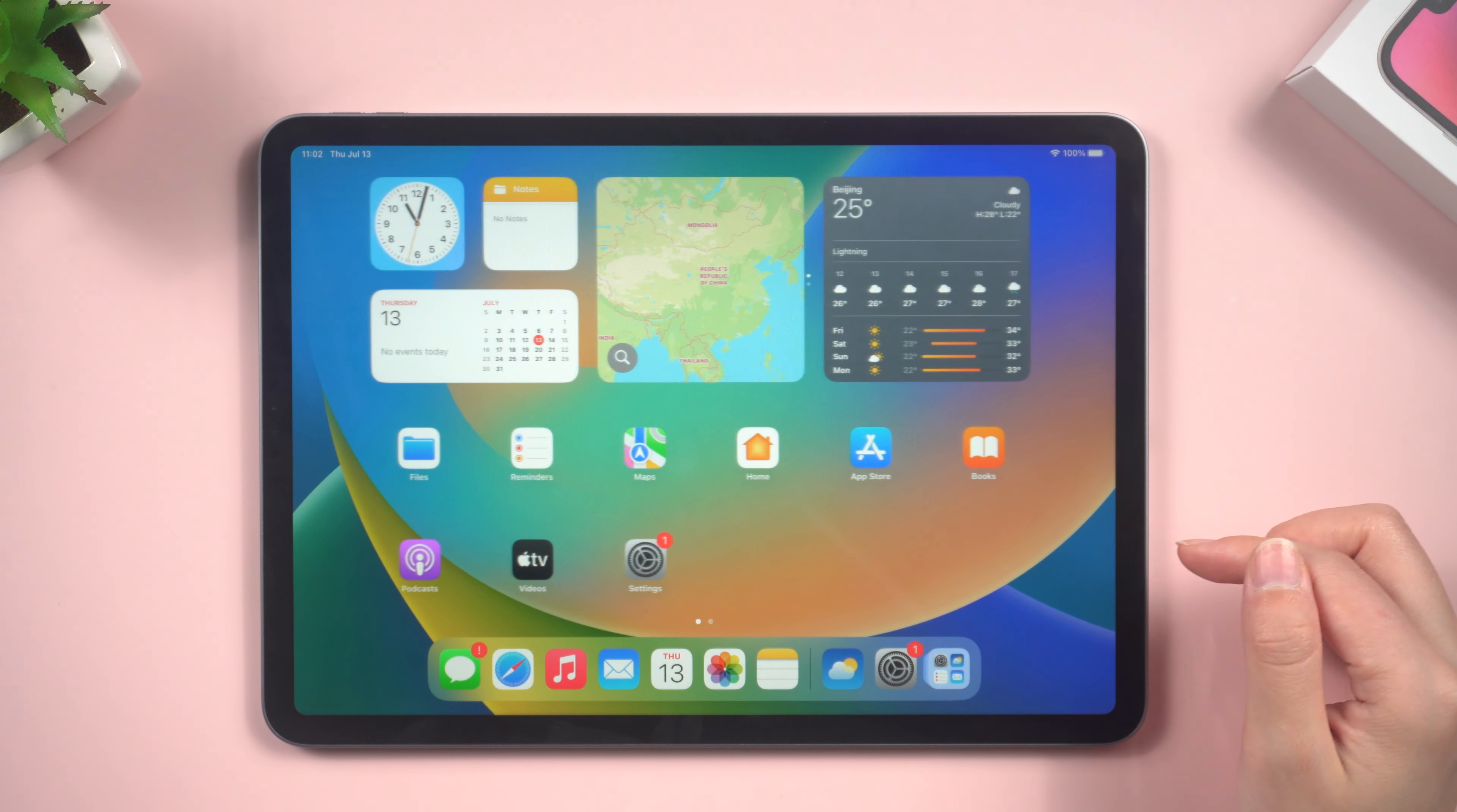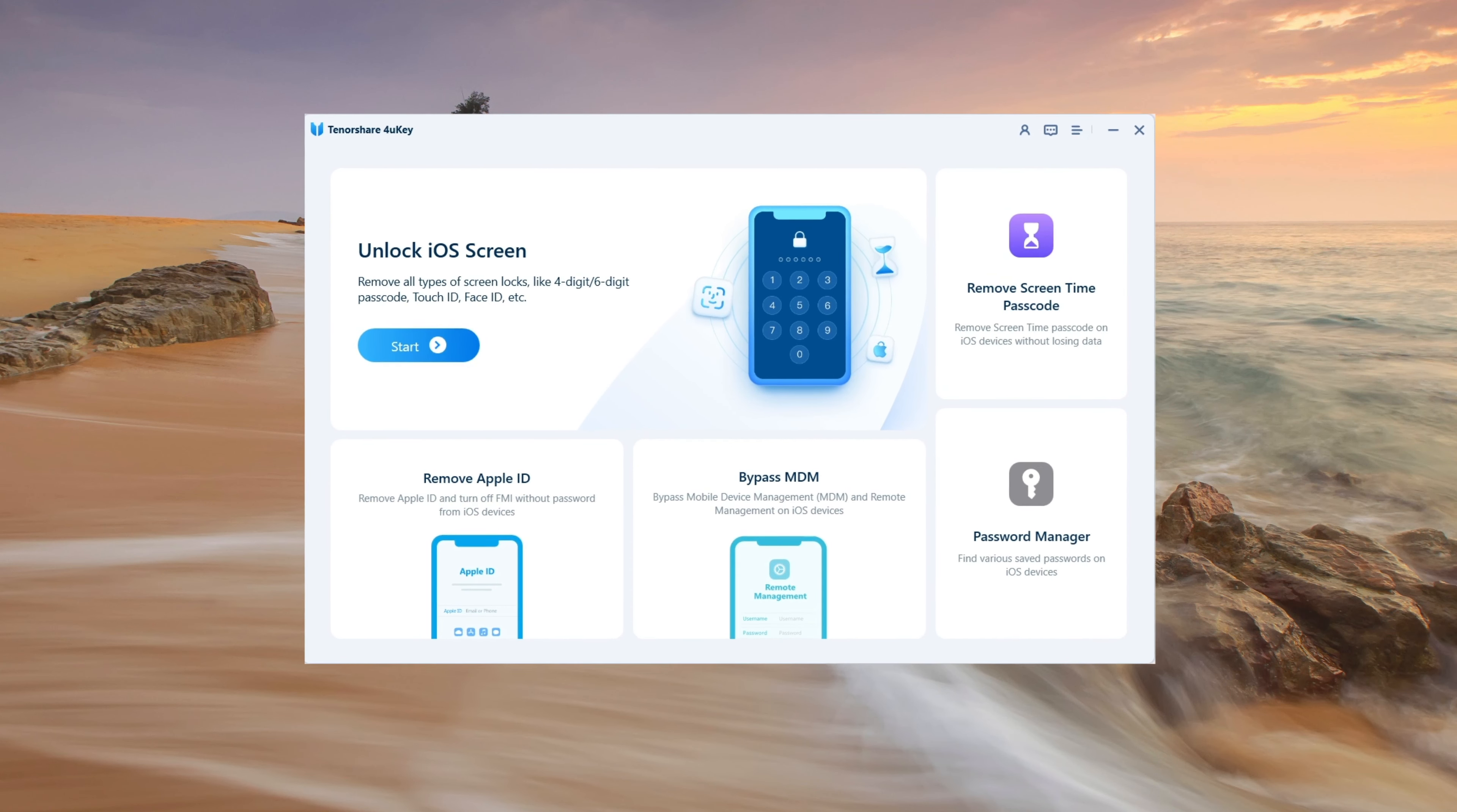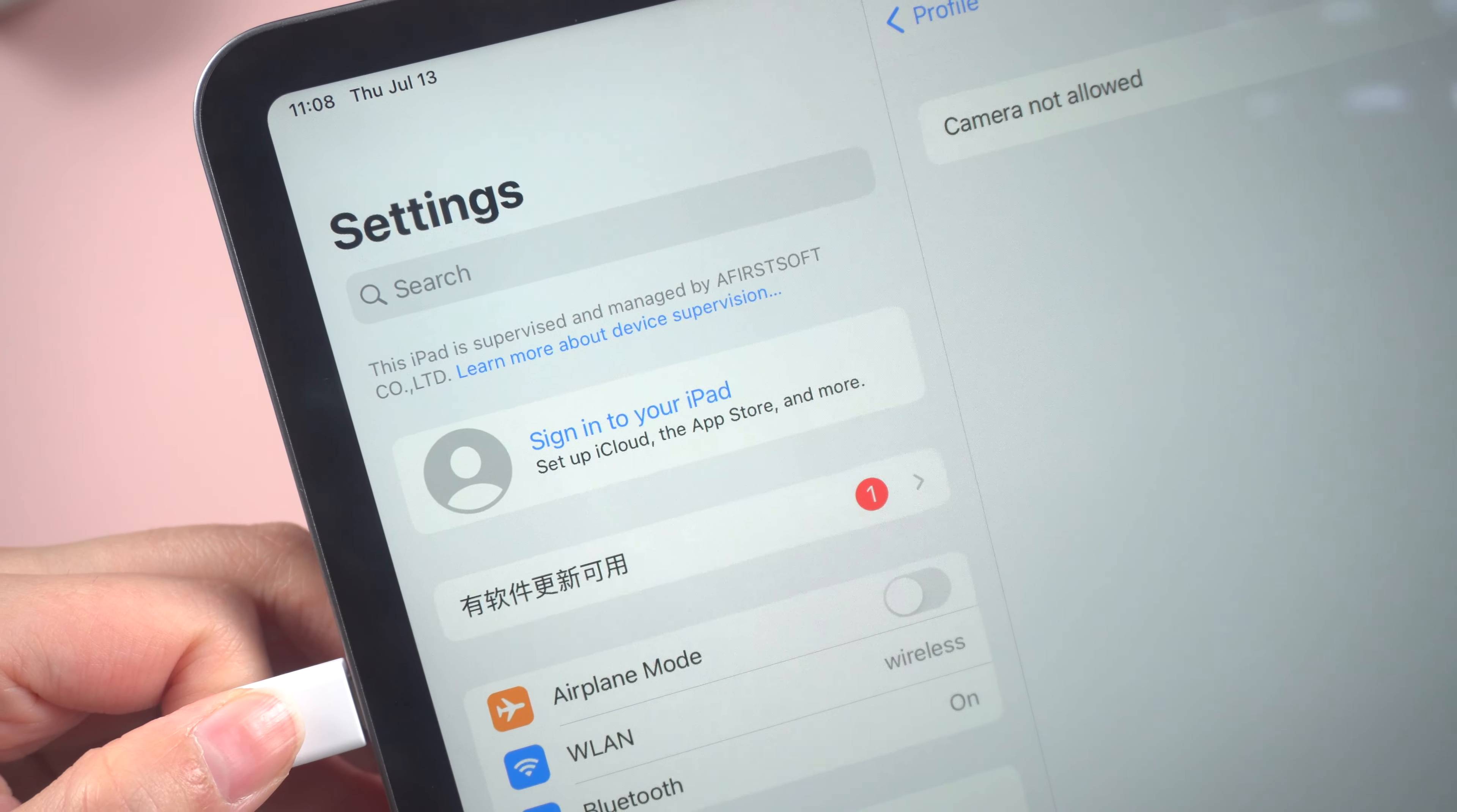In this video, I will guide you on how to remove device supervision on your iPad using a handy tool called 4uKey. This software allows you to bypass various restrictions and regain full control over your device. So, let's get started.